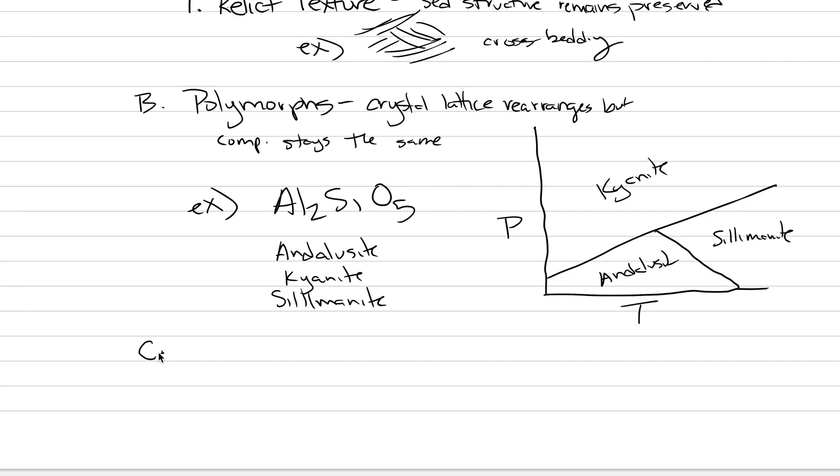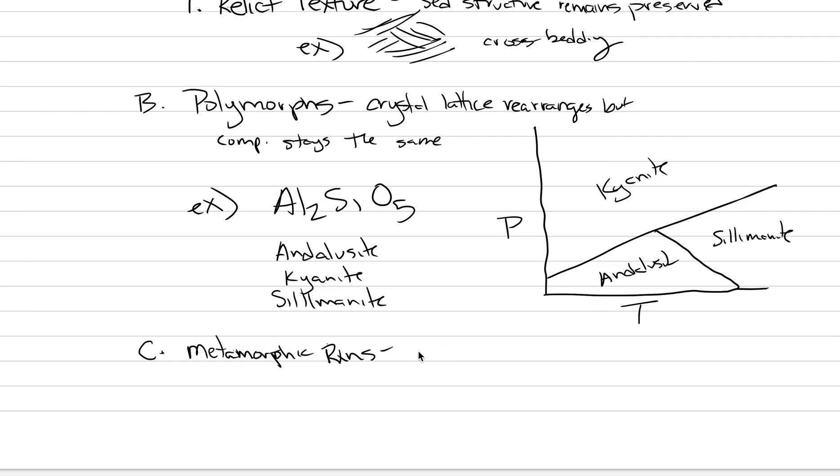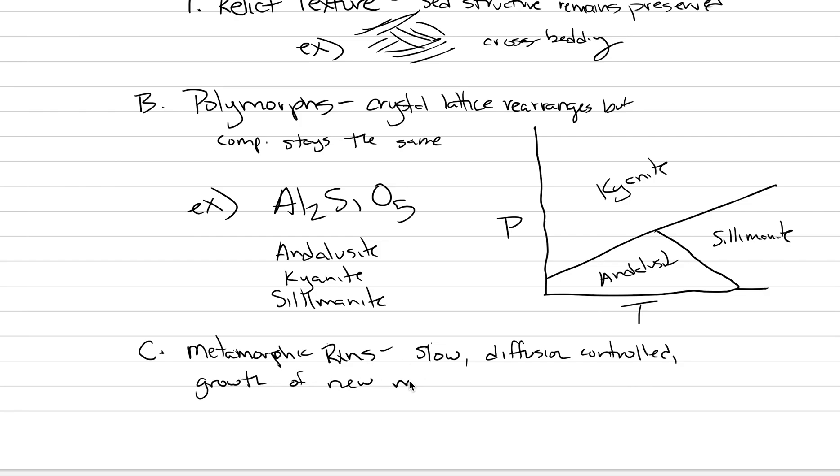Finally, the last type of crystallization that goes on is called metamorphic reactions. What this is, these are the growth of new minerals different than what was in the protolith. This is the slow process, the real solid state diffusion based process. So we're going to say slow, diffusion controlled. We need to say that these are the growth of new minerals different than protolith.